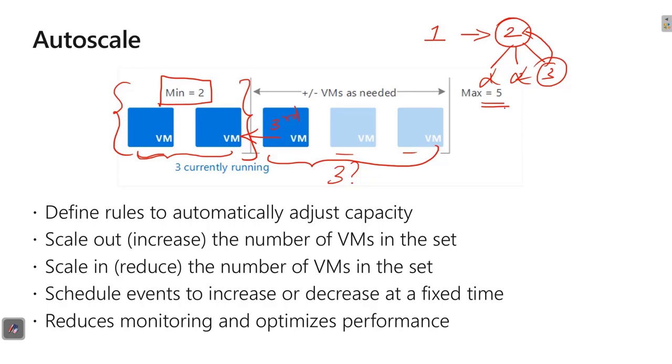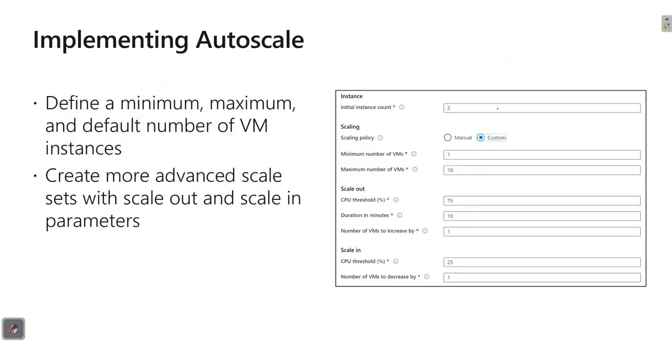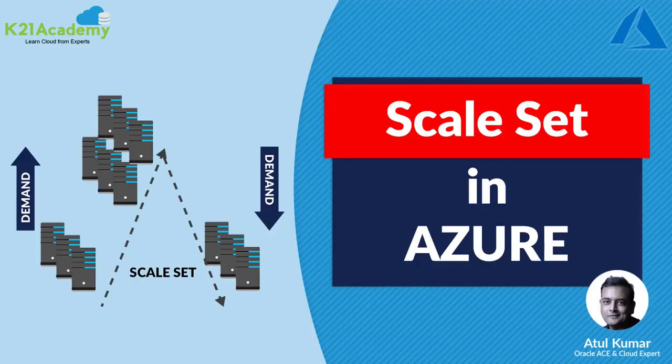And this is the page wherein we will implement auto scaling. Instead of looking at the screenshot, let's do one thing. Why not doing the same thing as a lab? So join me in this lab.